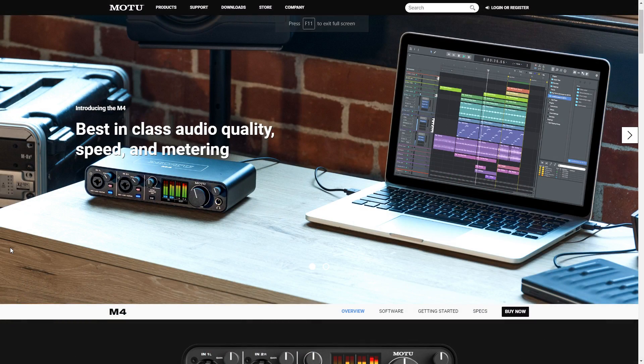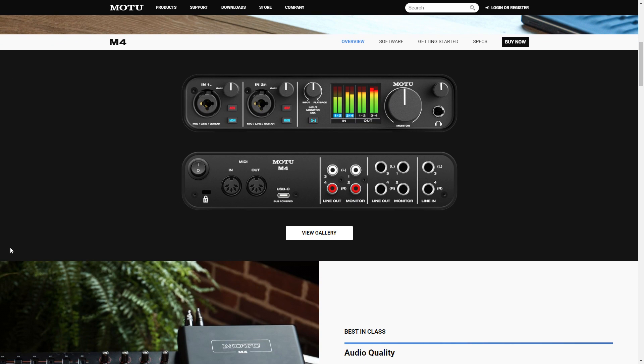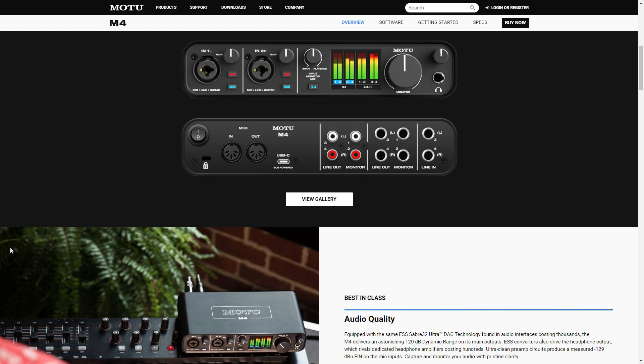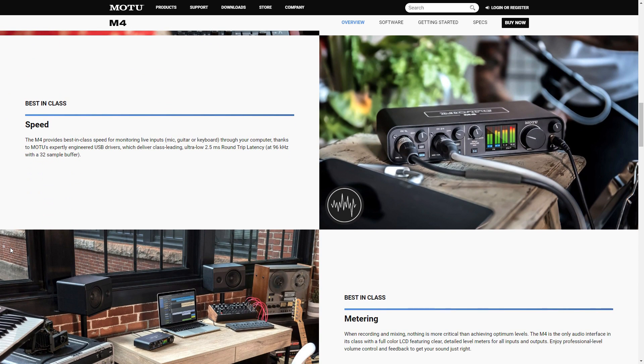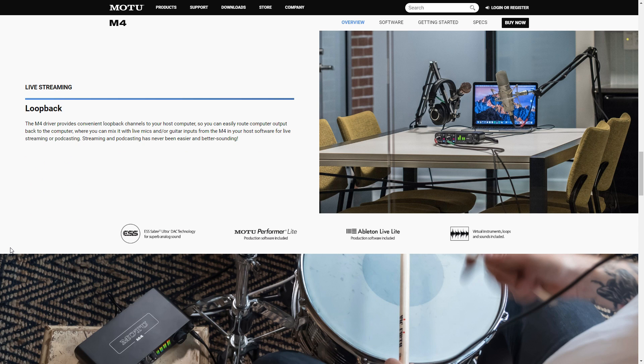MuLab is a very easy to use digital audio workstation with some great features. I'll link to my review of MuLab 8 in the description below. Now in audio interface news, MOTU has released the M2 and M4 USB audio interfaces. They're compatible with Mac, Windows, and iOS. The M2 and M4 claim to offer best-in-class audio quality, best-in-class speed meaning low latency, and best-in-class metering with a full-color LCD, plus all the features you'd expect like 48-volt phantom power, MIDI I/O, and loopback driver channels for live streaming and podcasting.